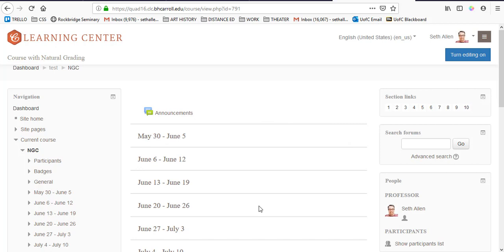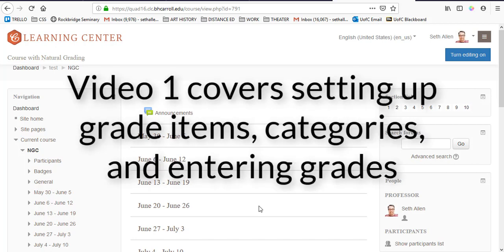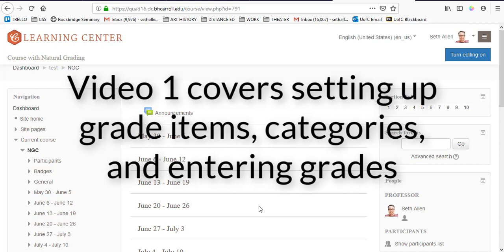If you are completely new to the gradebook or you need a refresher on how to set up grade items, categories, and how to enter grades, I would suggest looking at the previous video in this series.